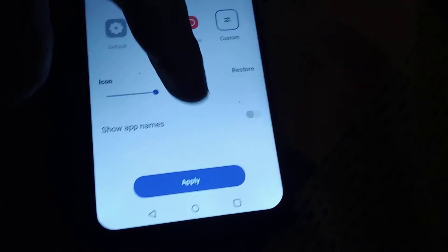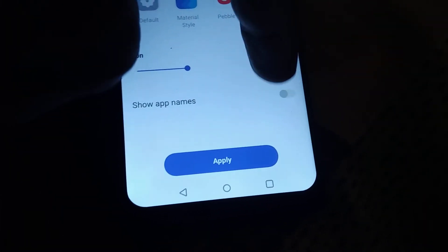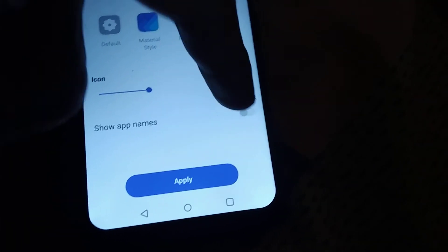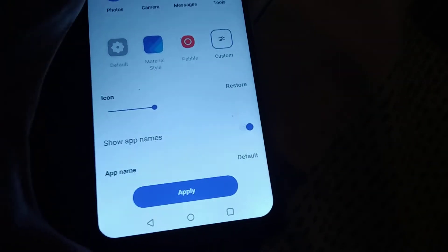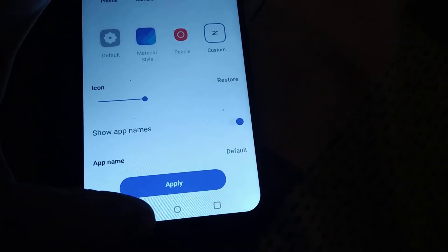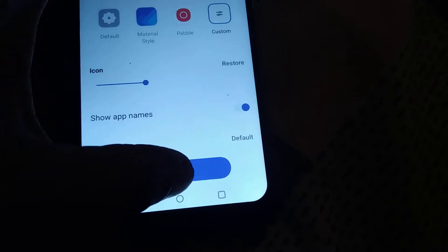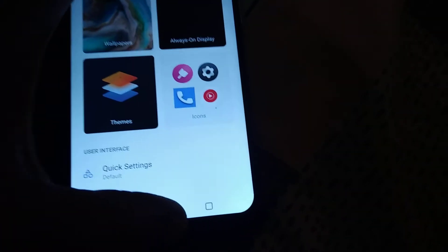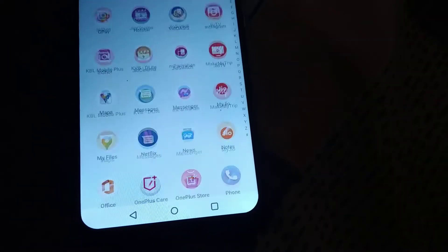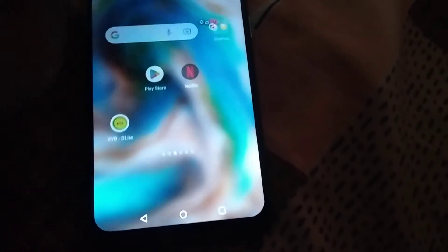From here, you can see the 'Show Apps Name' button is off. If you turn this on and press the Apply button, you will get the names of all apps back. You can see that all the app names come back.